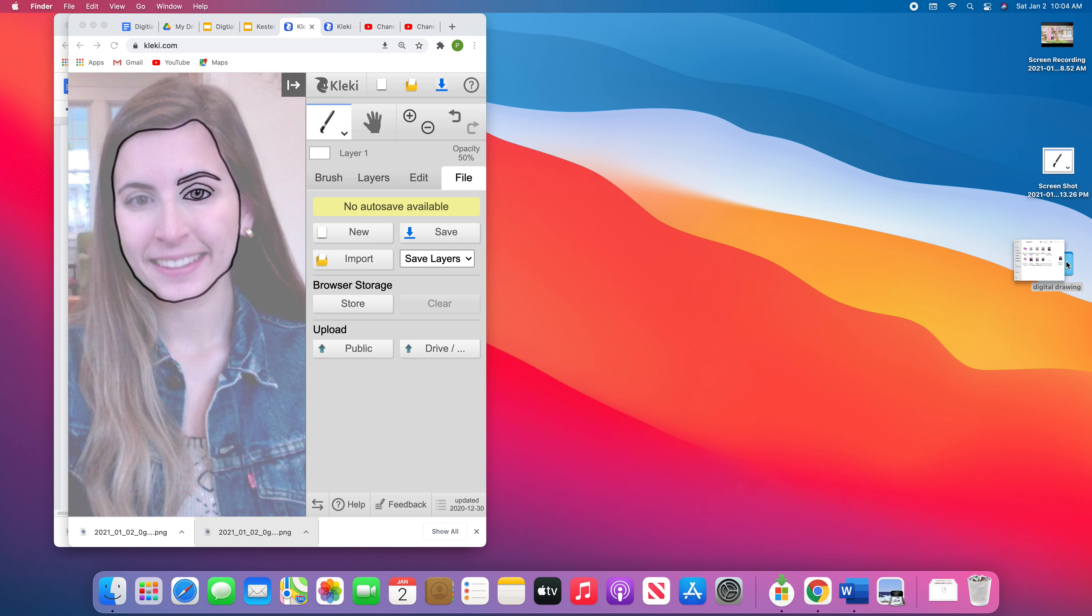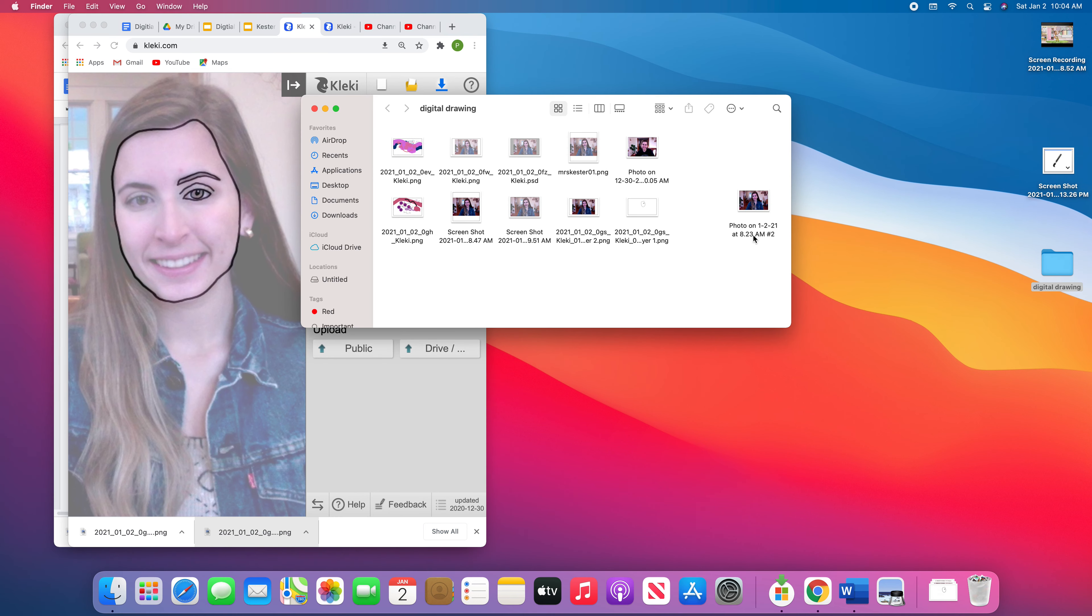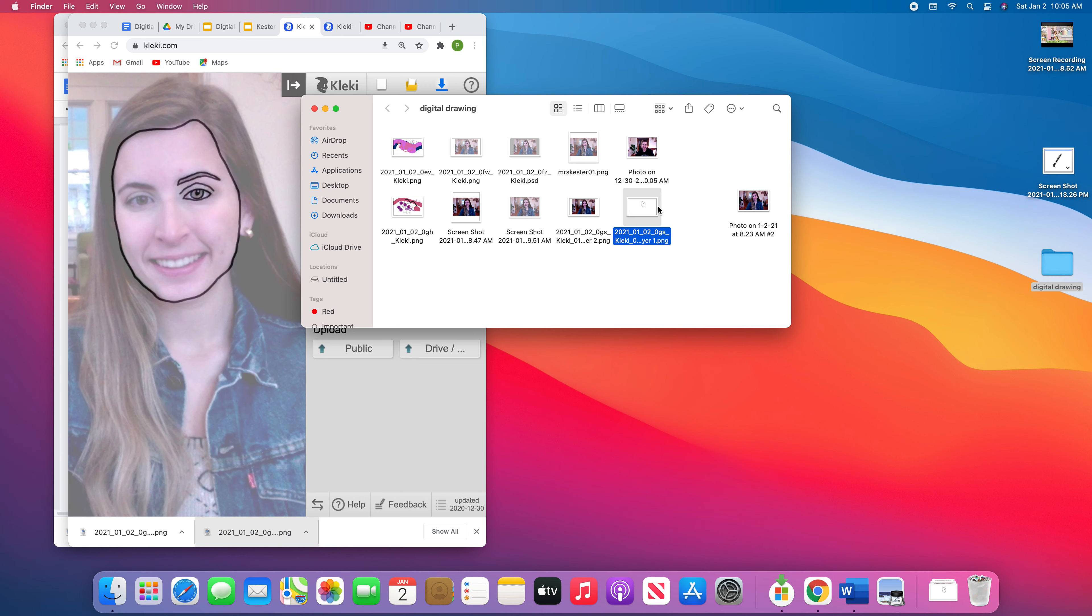Now when we open this, you see this one right here, that is our actual drawing. The other one that we saved was just another selfie. So if you want to, you can delete that, but what really is important is that we have this one right here.